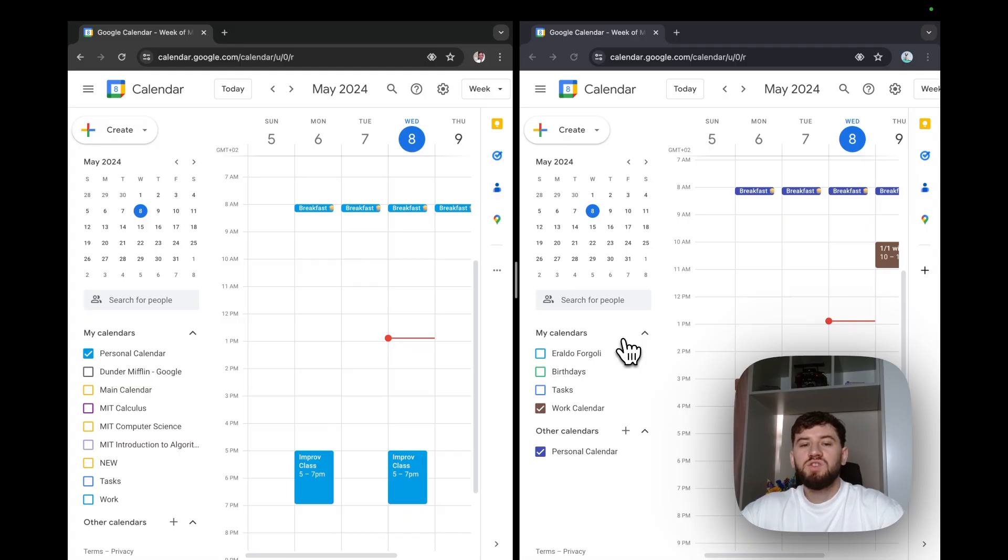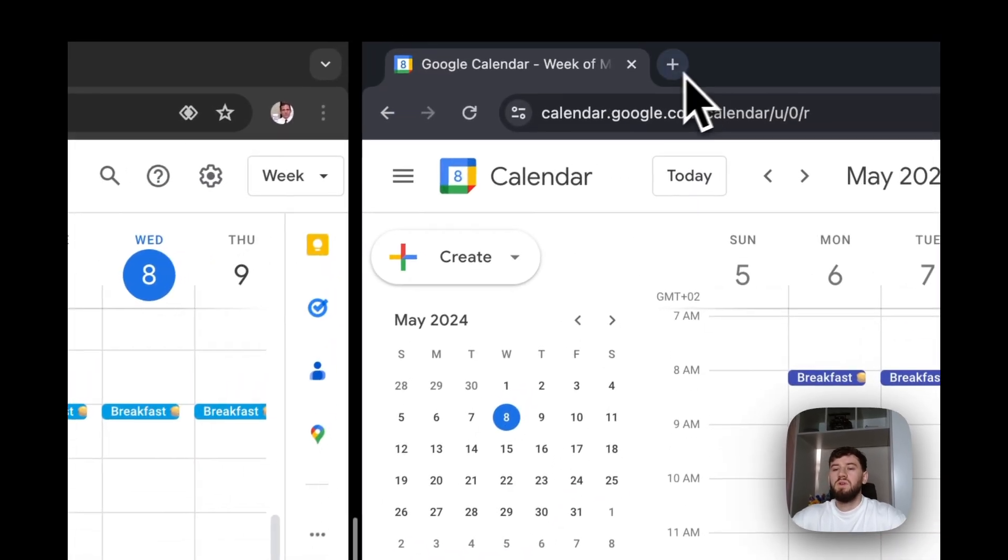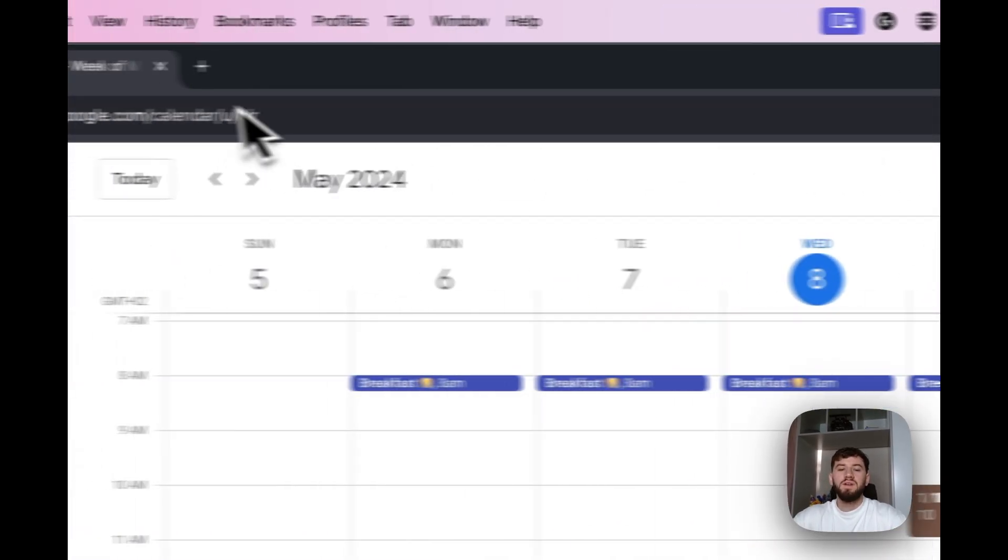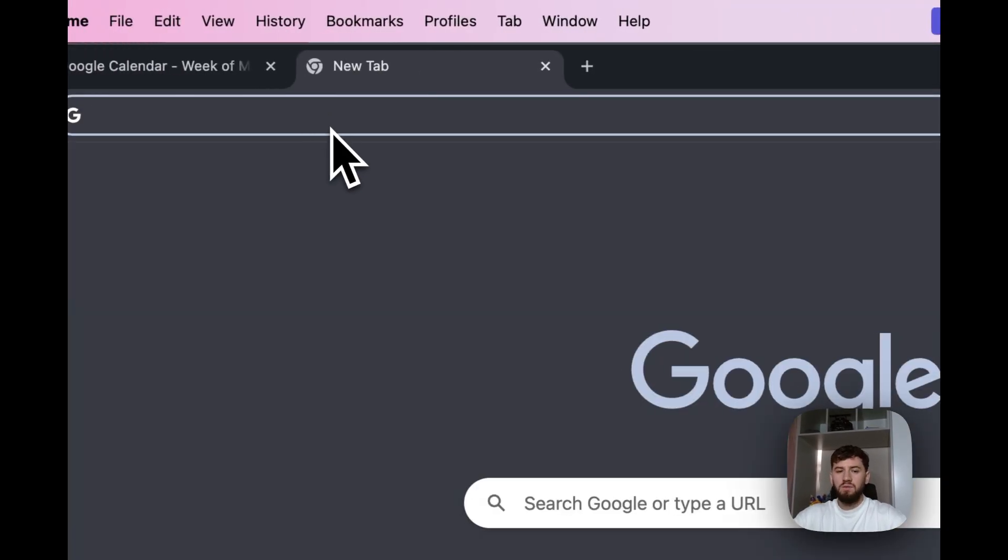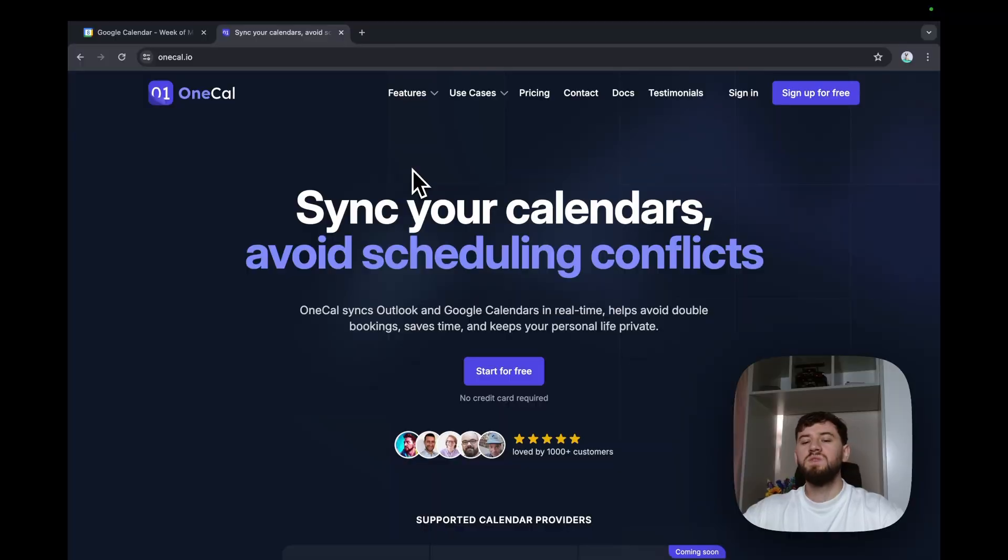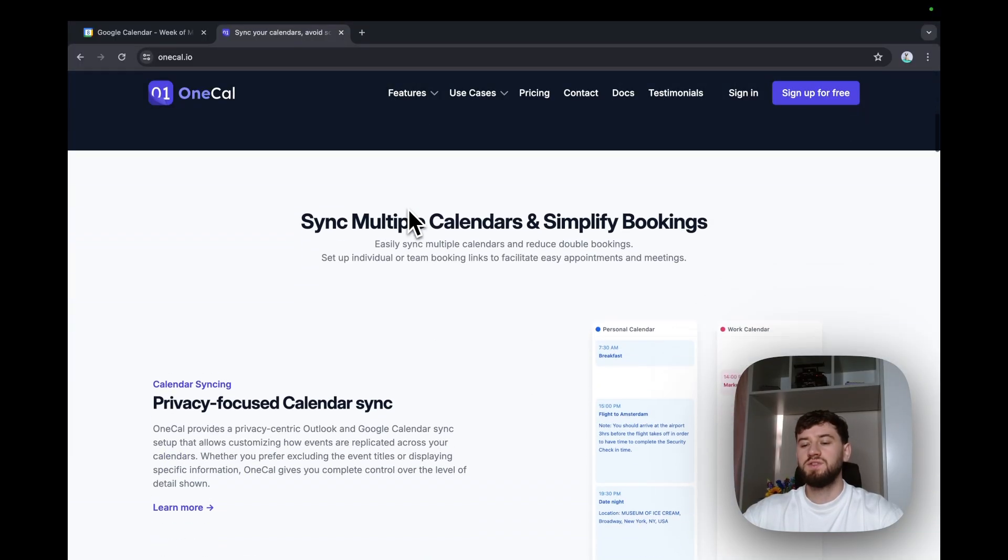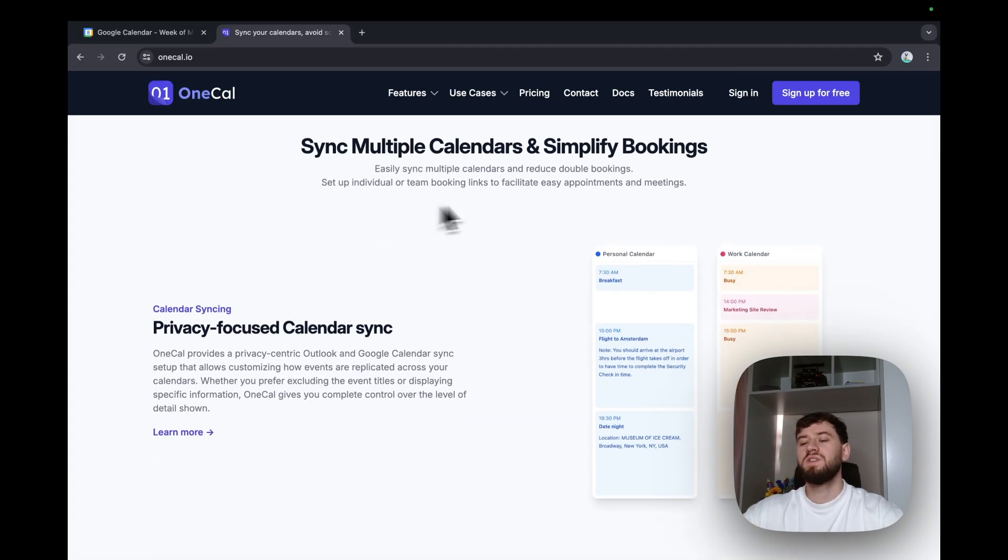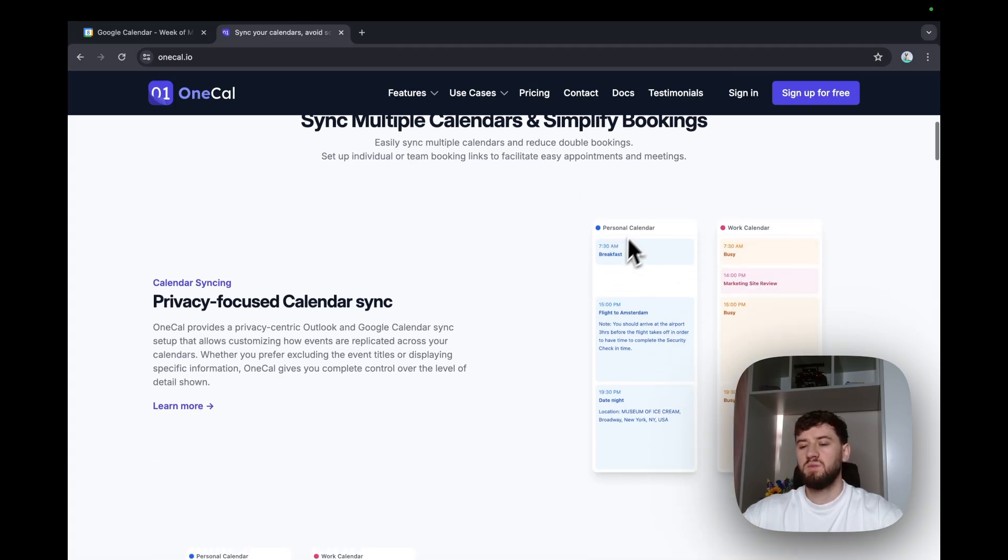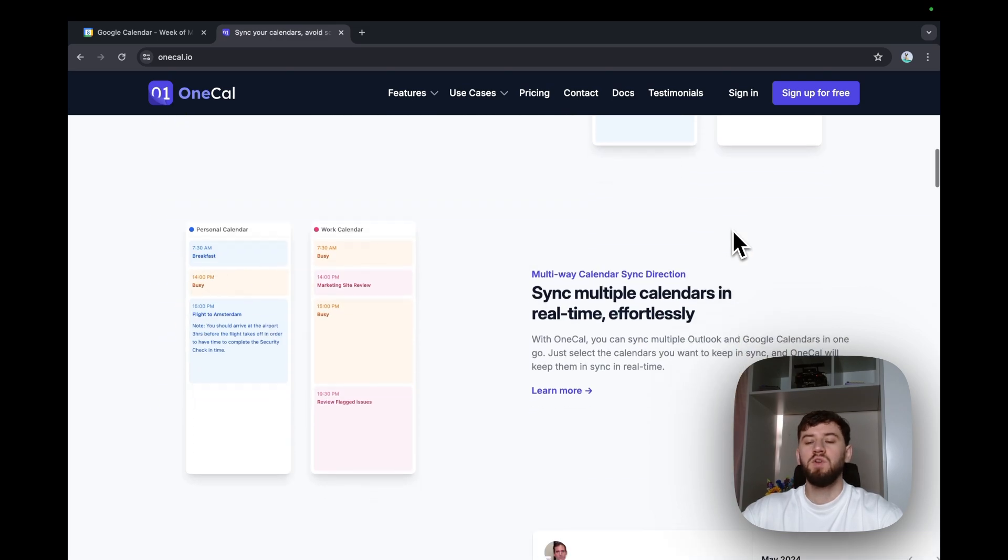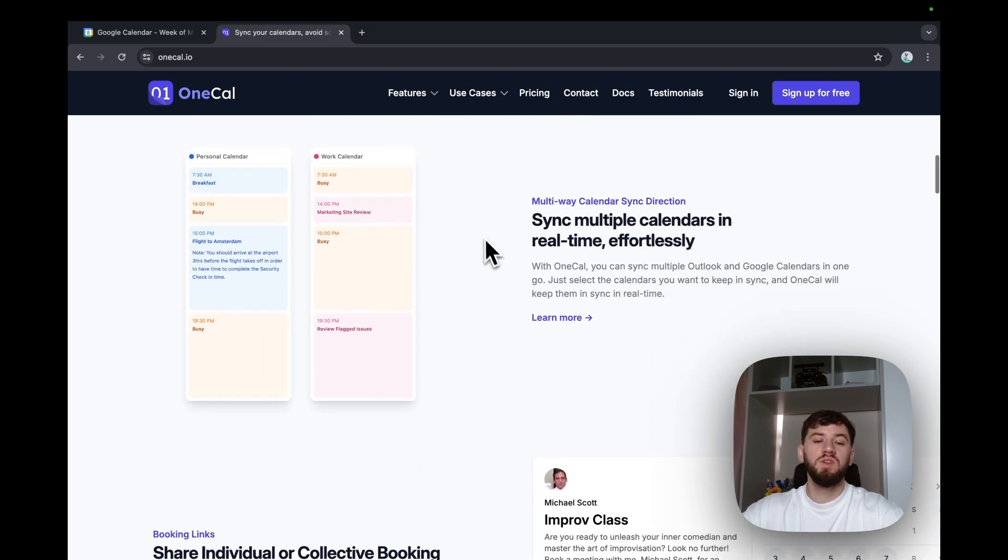To merge calendars, we have to use a calendar sync tool like OneCal. If we go over to OneCal.io, as we see OneCal is a calendar sync platform that allows us to sync or merge calendars. For example, right now we have synchronized a personal calendar to a work calendar, but also we can synchronize or merge multiple calendars at the same time.